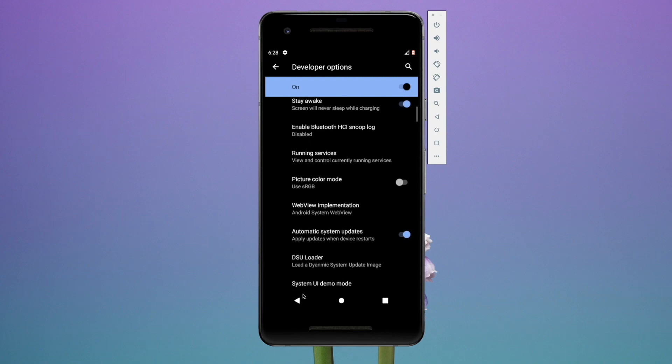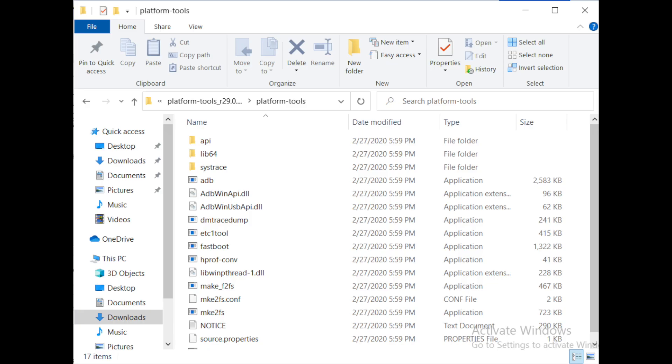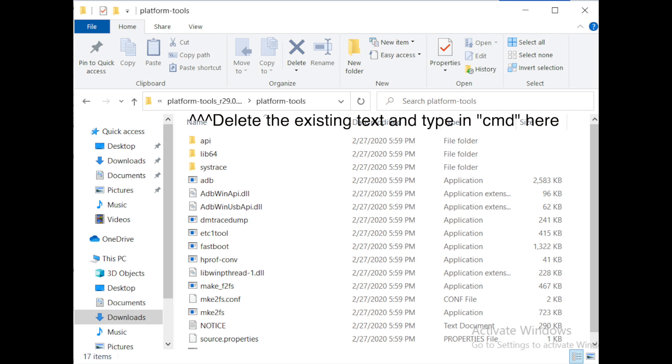In that little search bar up top, just type in 'cmd' and this will open a command prompt for your specific folder. You don't have to direct it to that folder—you can just type it in there and it'll automatically do it, which saves you a little bit of time.